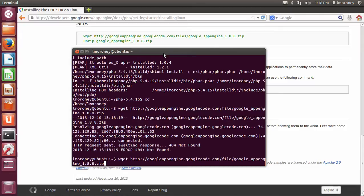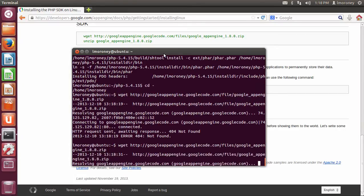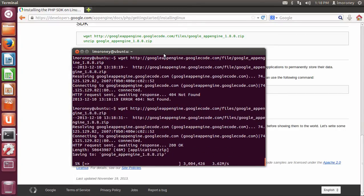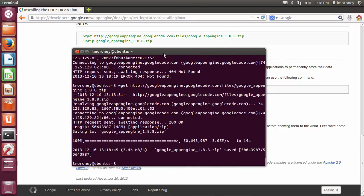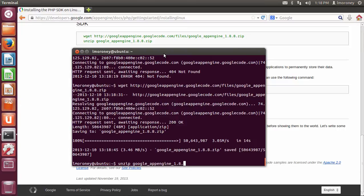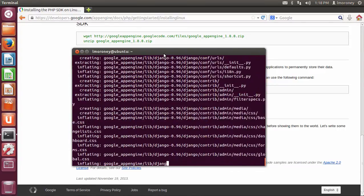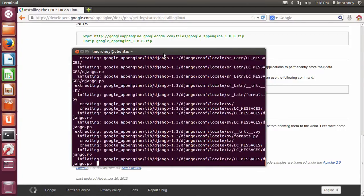Oops, did I type it wrong? googleappengine.googlecode.com/files, not /file. Sorry about that. And that's going to download and install. And then the next thing is just to unzip it. google_appengine_1.8.8.zip. And off it goes.